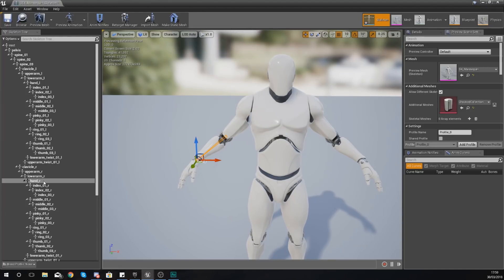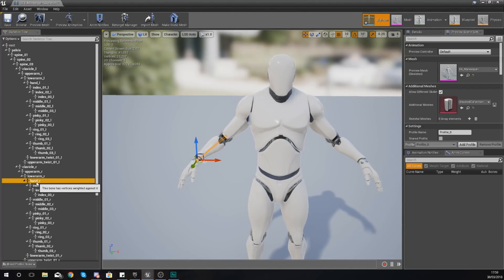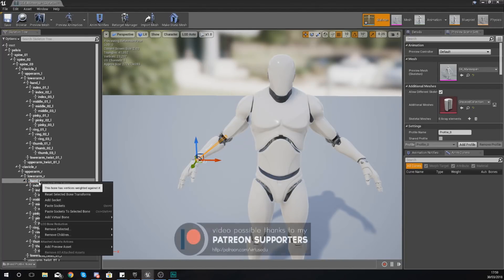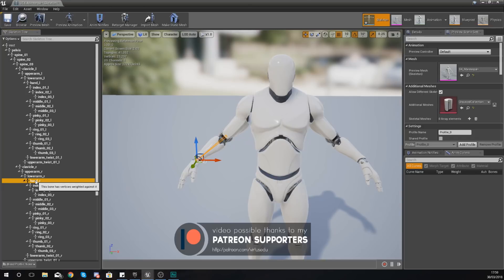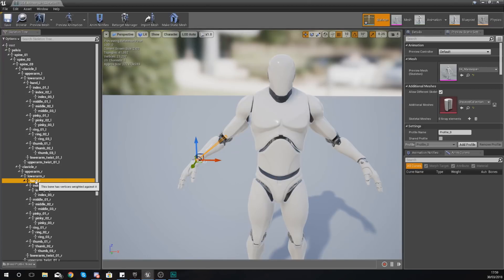You want to attach that sword to the hand, and the way that you do this is by creating a socket on the hand bone and then attaching that sword to that socket. And then with the socket what you can do is sort of transform that, rotate it, move it and so on to get the best possible sort of grip with that sword.